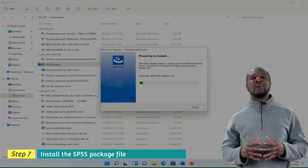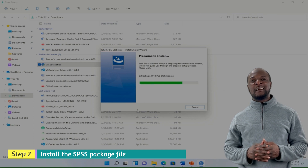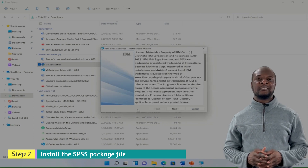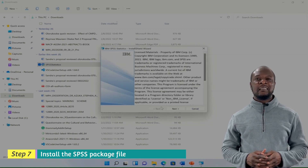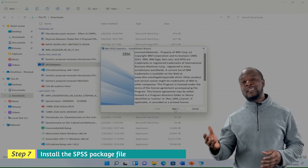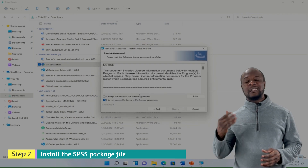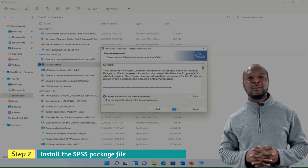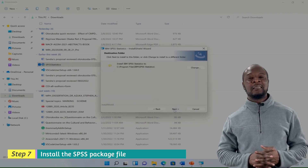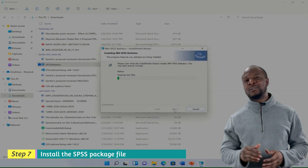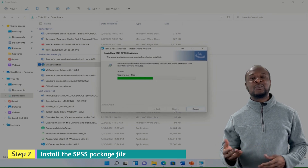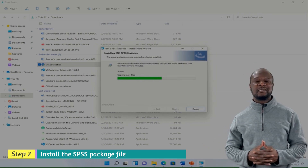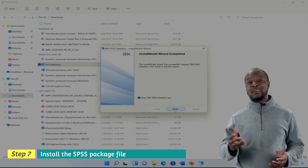Go to the downloaded file and double-click on it to start installation. Click next and continue clicking next. Accept the license agreement, then click install. Allow the software to do its thing.